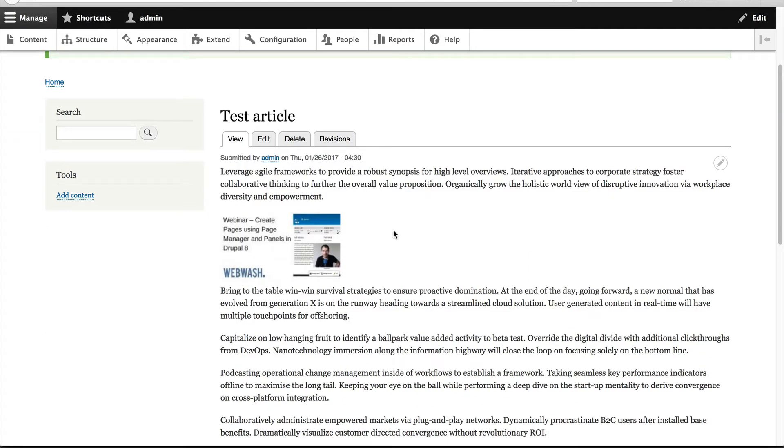Okay, notice how the thumbnail has been embedded and not the actual player. What if you want the YouTube player to be embedded?